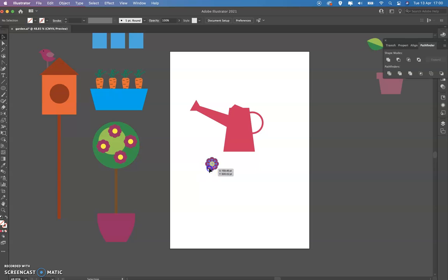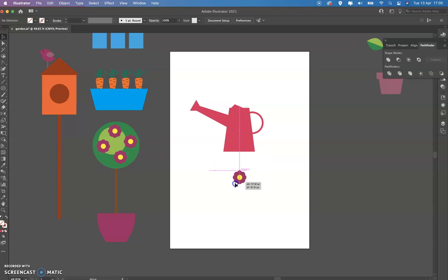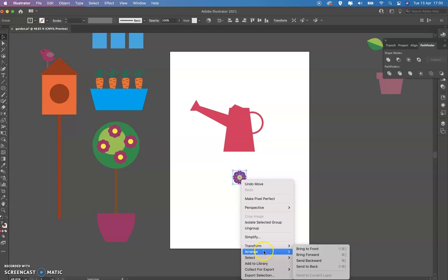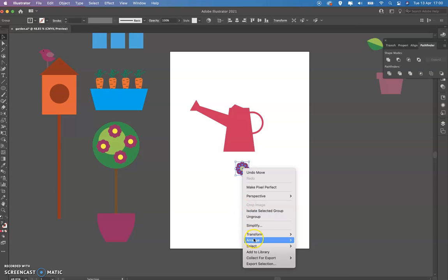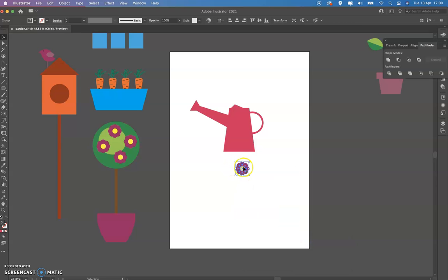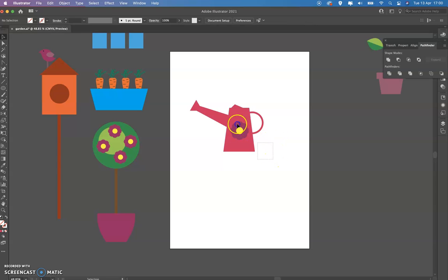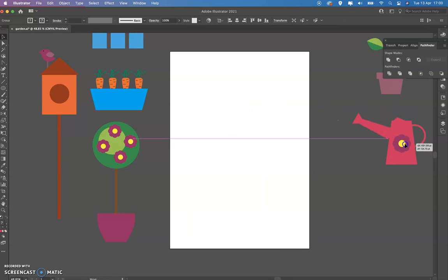Now you notice that the flower, because we took it from something which was created previously, the flower is going under it. So we're going to click on it, arrange, bring to front. Not bring forward, because bring forward would be just one level of shape and it's not enough. There's much more than one shape. And group this as well and put it on the side.